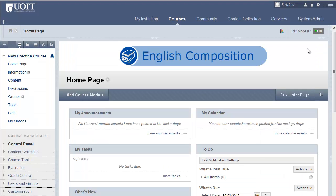The course home page is now a module page. Similar to the My Institution page, it includes modules that are meant to keep you and your students updated. You can customize the home page to include modules that you feel will be the most relevant to your course.